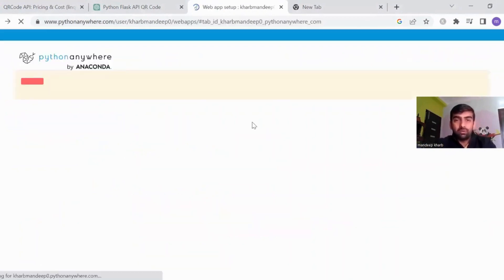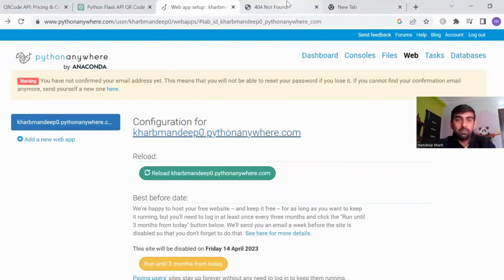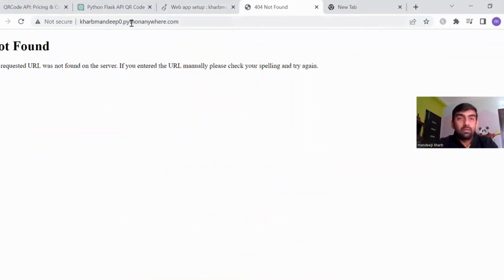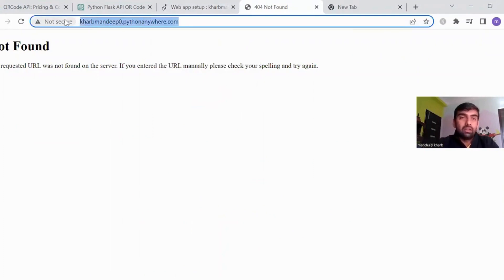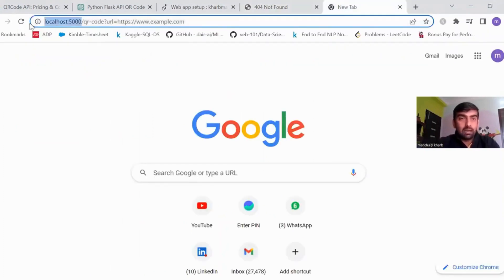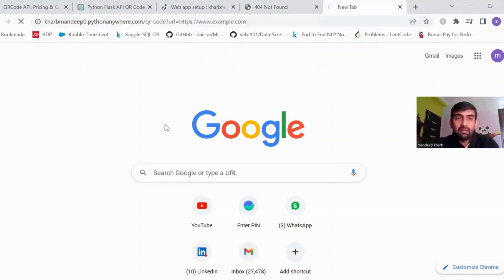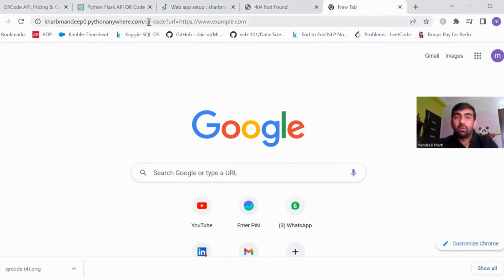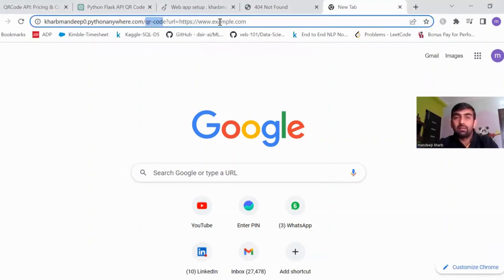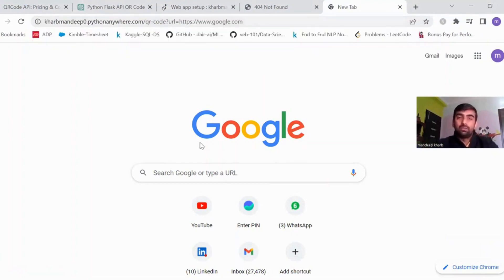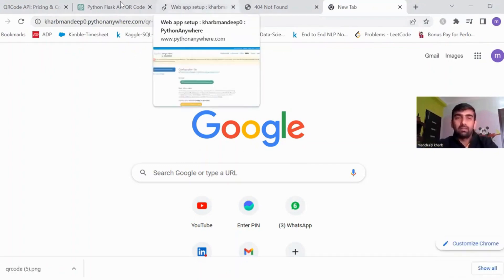Open the app in a new tab. You may see an error because we have not set up a base URL or home URL — you can ignore this. Take the deployed URL and add our QR code endpoint with the URL parameter. Once I enter it, you can see that the file is downloaded from this URL with the parameter. If I change it to another URL, it downloads one more QR code. Our code is working and it has been deployed on pythonanywhere.com.